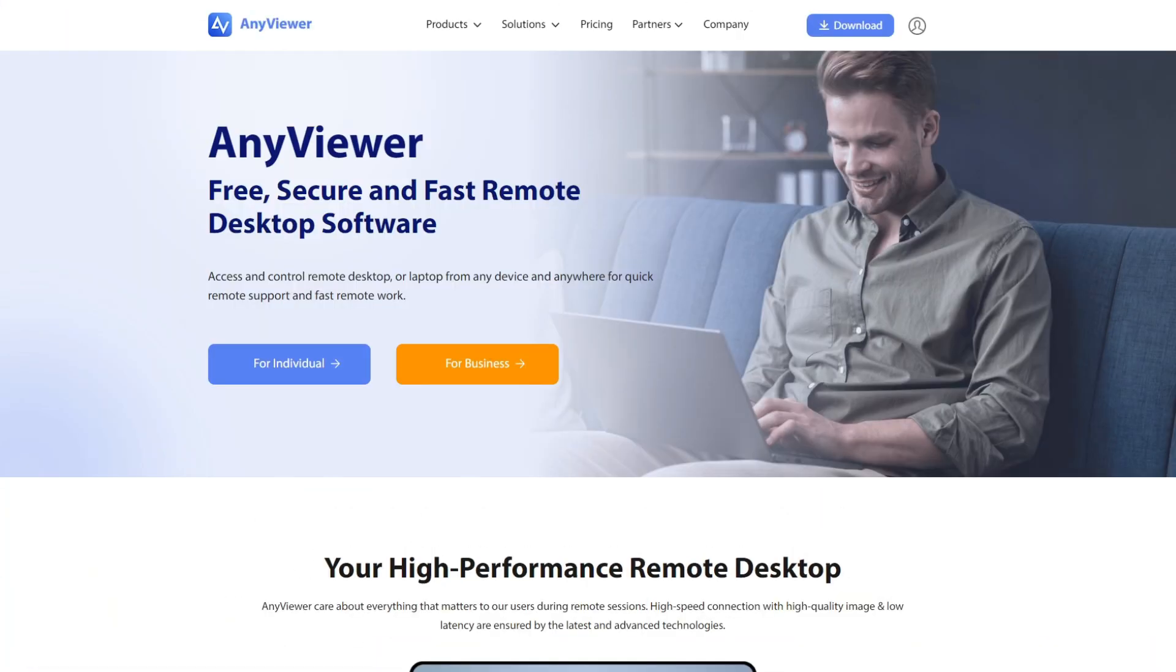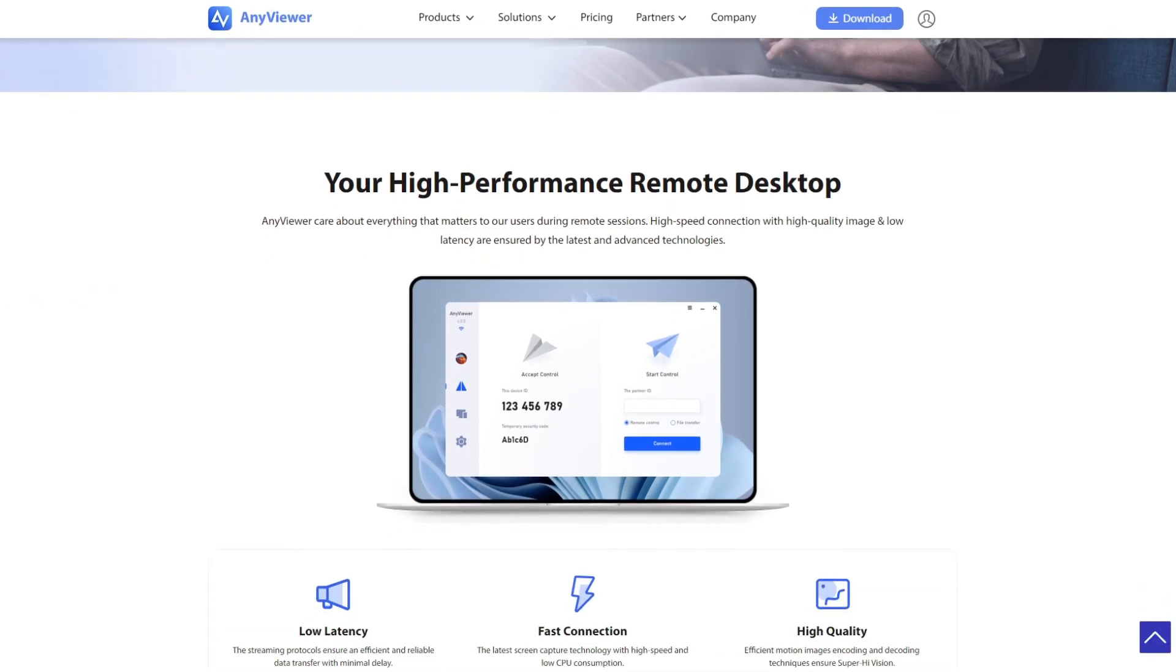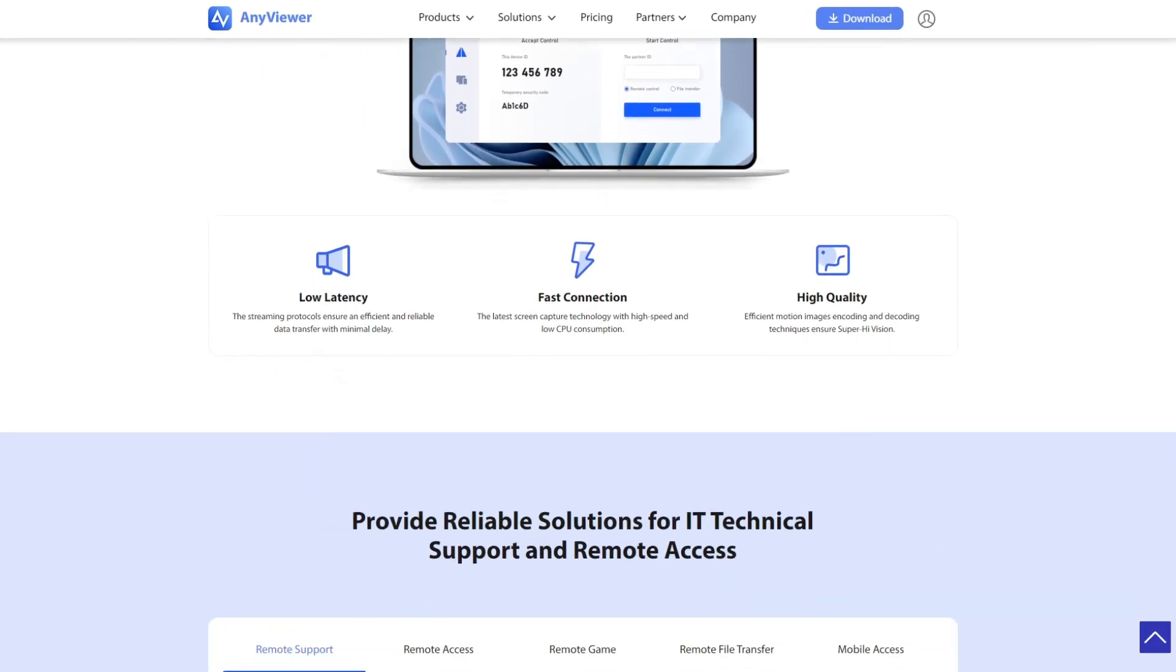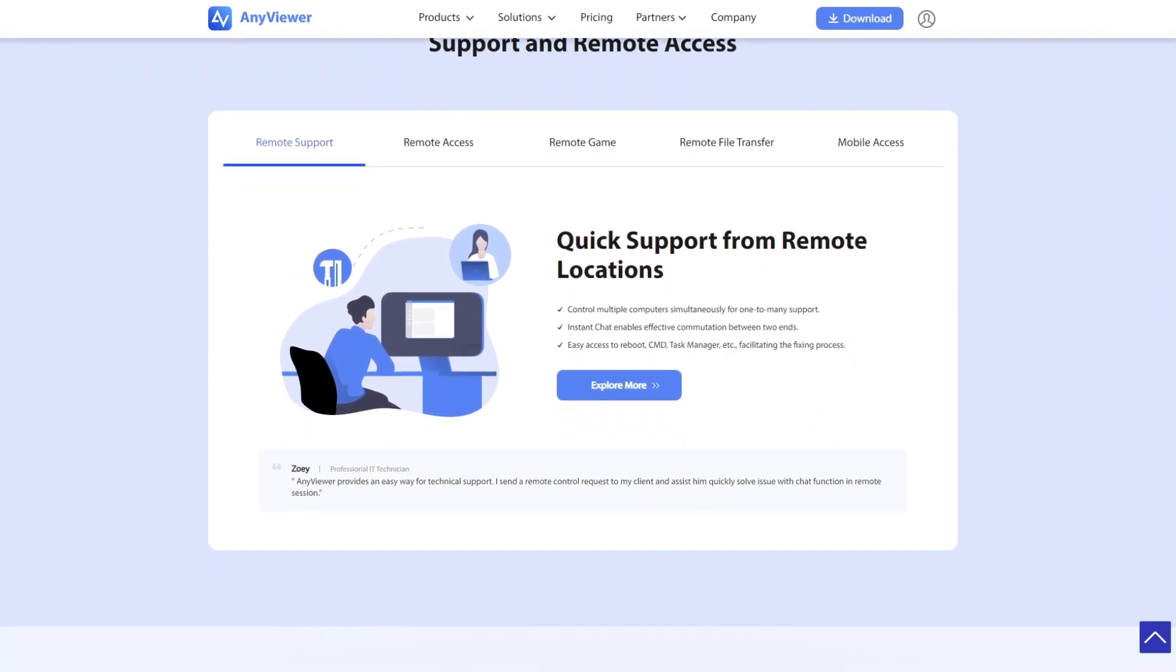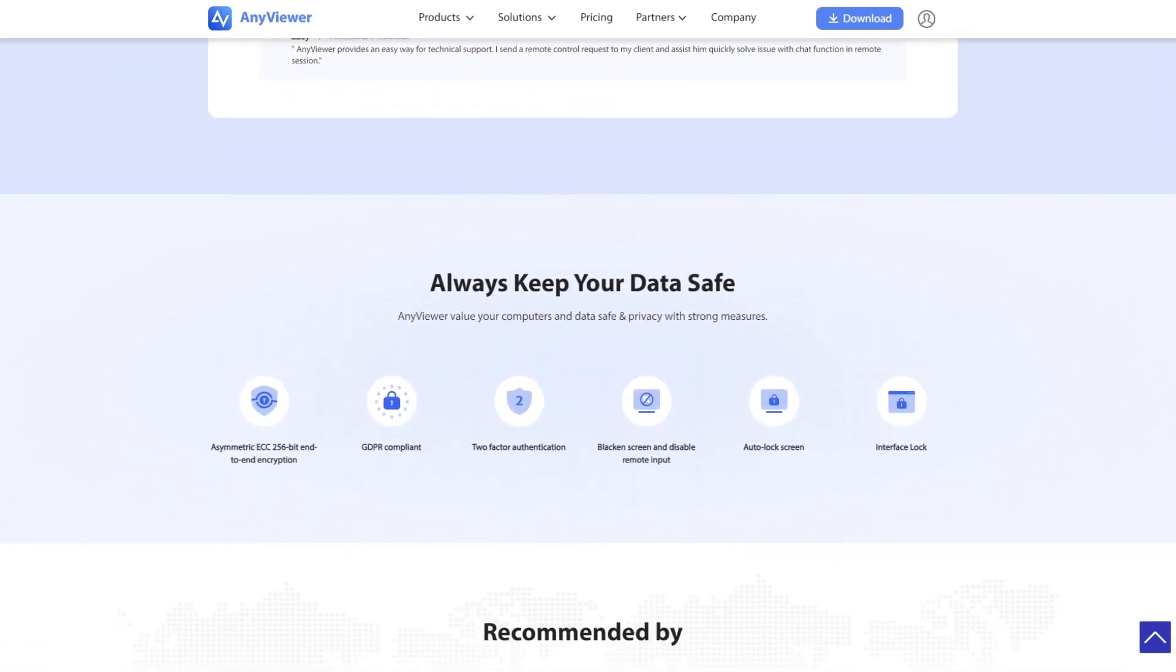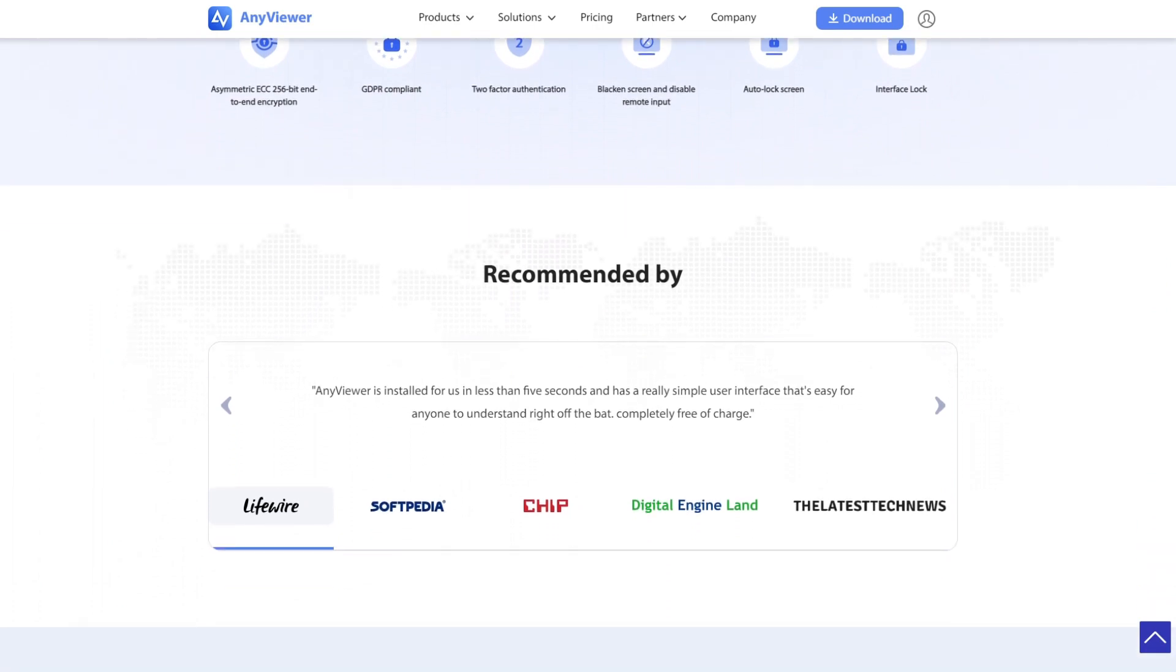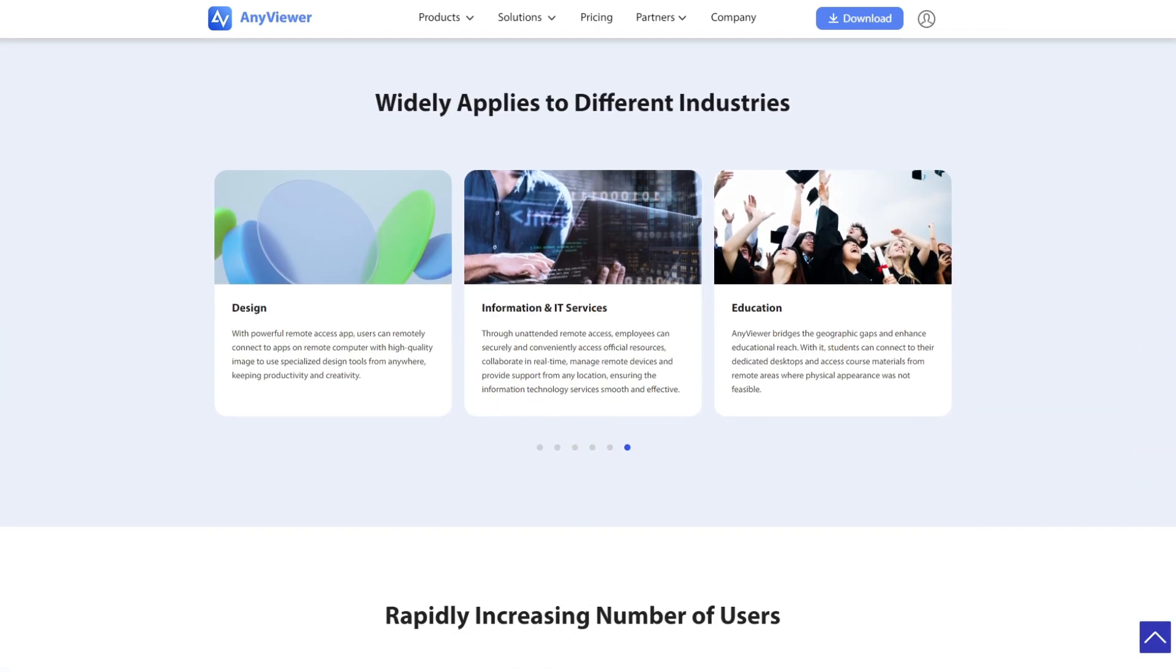AnyViewer is a free and secure remote control software developed by AOMI Technology. It provides quick and stable access to remote computers with high-quality images that make it feel like you're using a local computer. And because security matters today, it provides end-to-end encryption using a strong 256-bit elliptic curve cryptography algorithm.